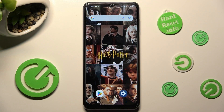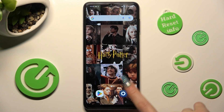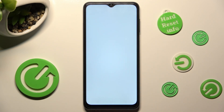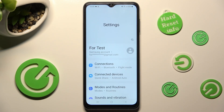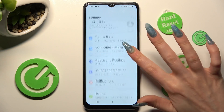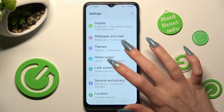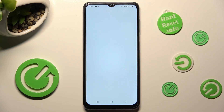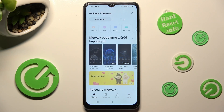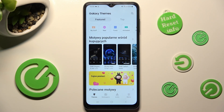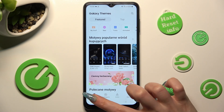First of all, go into settings. Now scroll down and tap on themes. After that, select themes at the bottom left corner.